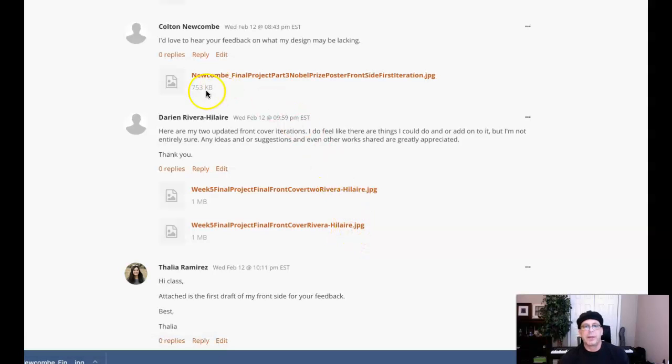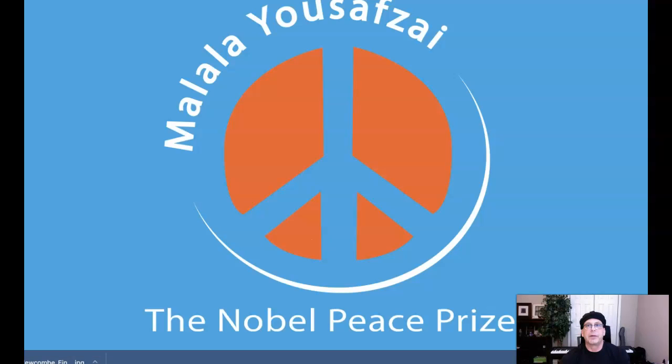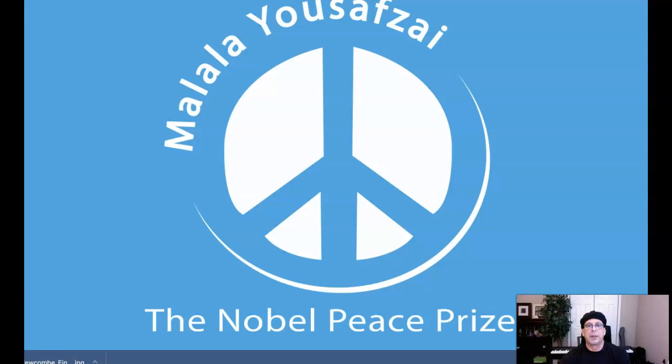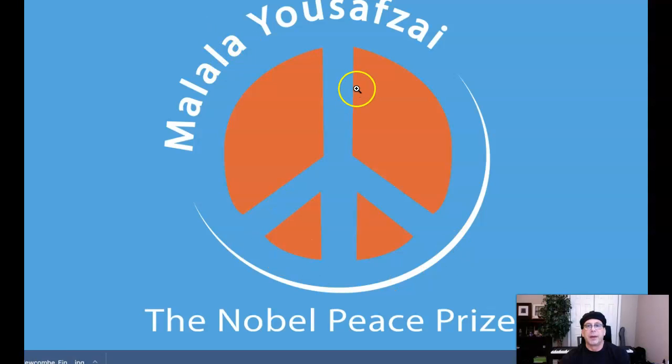Hey Darren, how you doing? All right, thanks for including your work here. I see you've got two iterations, this one and this one. The only thing that's different is the color change, so I'll talk about this color.